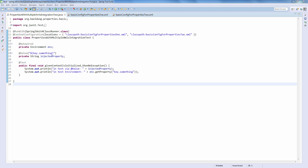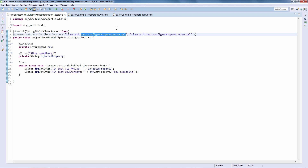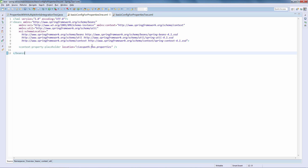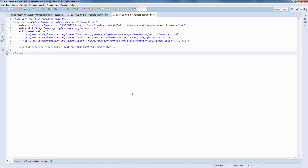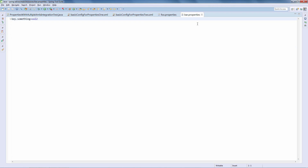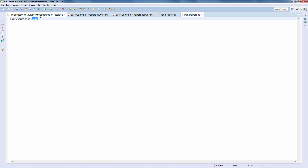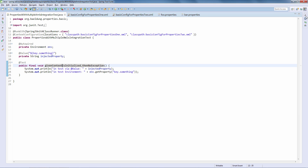Now let's take a look at what happens if we define two property files in two separate XML configurations. We have one XML configuration pulling in foo.properties and a second XML configuration pulling in bar.properties. Both bar.properties and foo.properties define the same key - key.something. In foo.properties, the value is set to 'val', and in bar.properties the value is set to 'val2'. Let's see which one gets injected when we run the test.